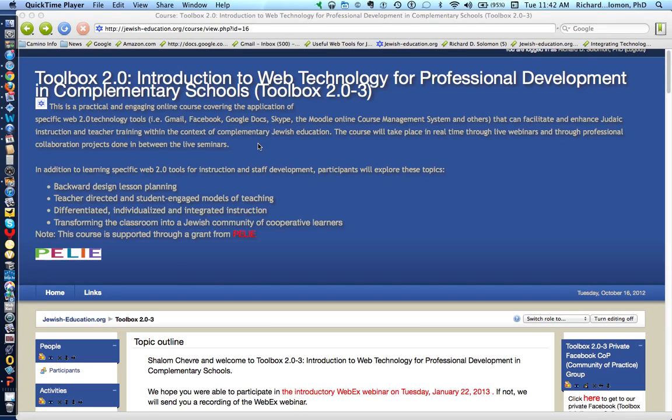Welcome to the Toolbox 2.0 course. You may have a specific section such as Toolbox 2.03, 2.04, 2.05, or 2.06. These are the general instructions for the first assignment.